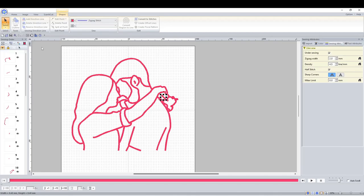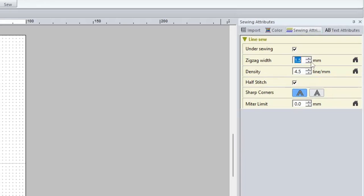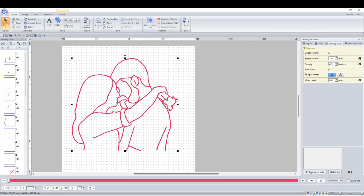Now I'm going to select the whole image and reduce the zigzag width. That's going to reduce the line thickness.